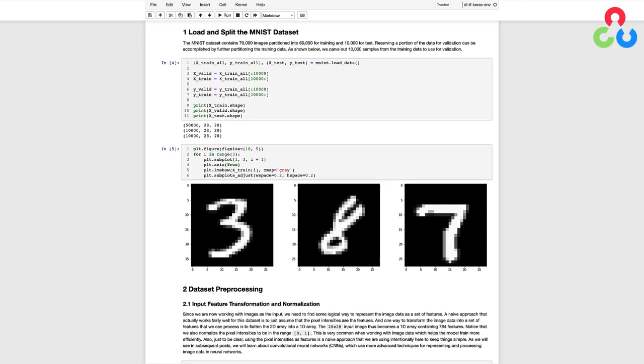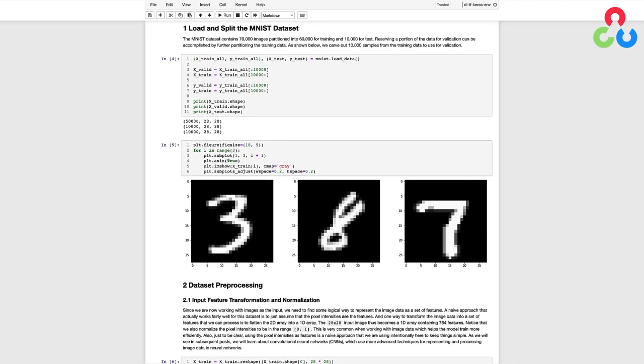Since the MNIST dataset is included in Keras, we can use the LoadData function to load the dataset. The MNIST dataset contains 70,000 images partitioned into 60,000 samples for training and 10,000 for test.